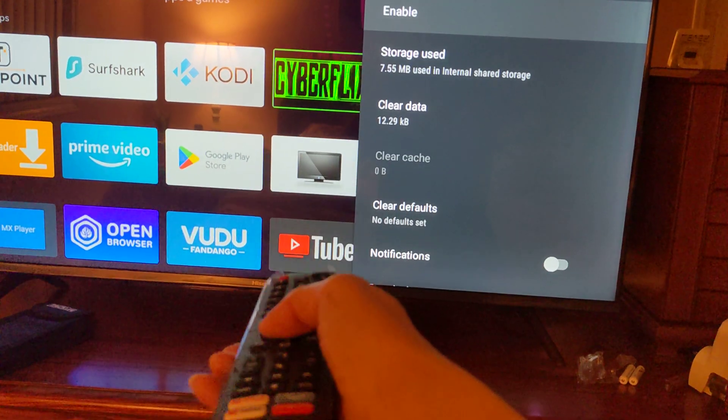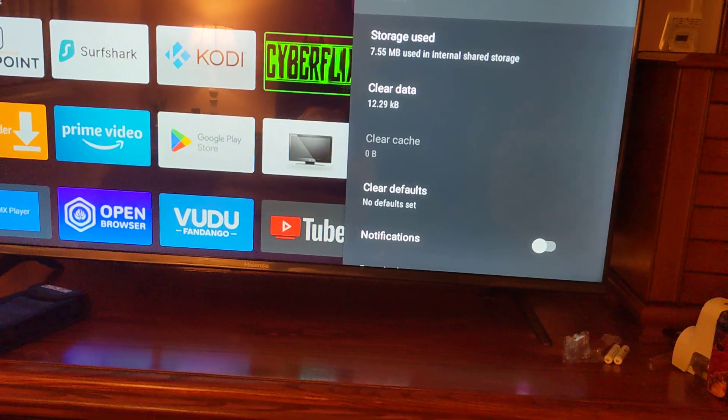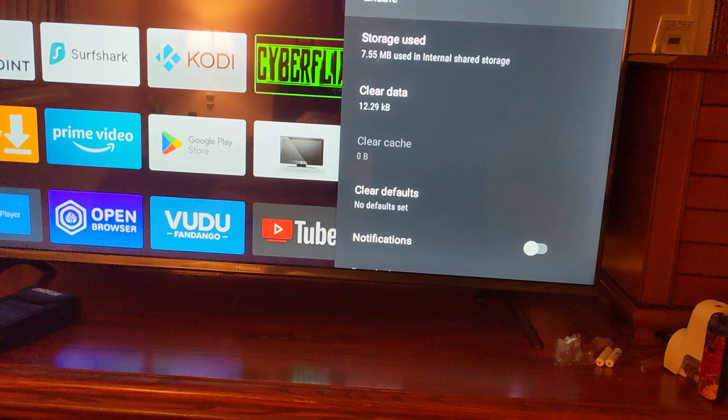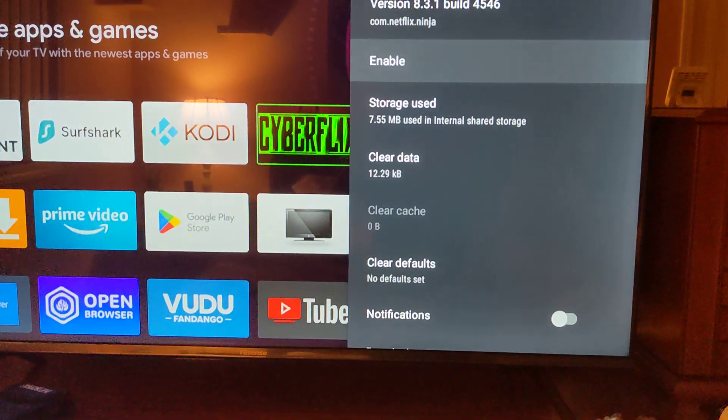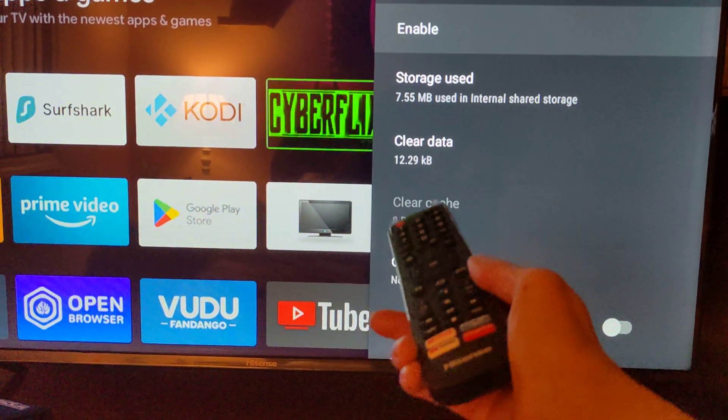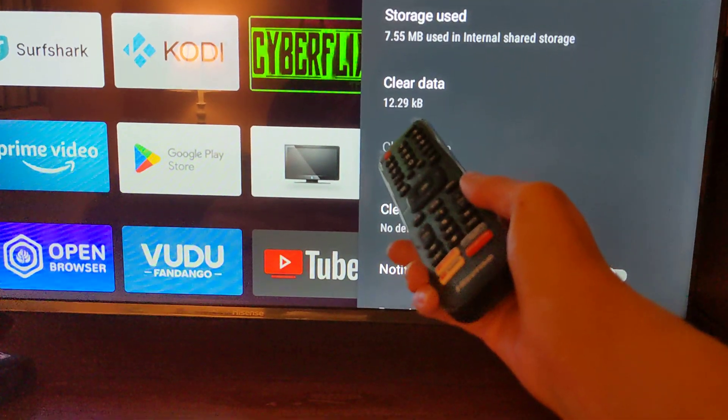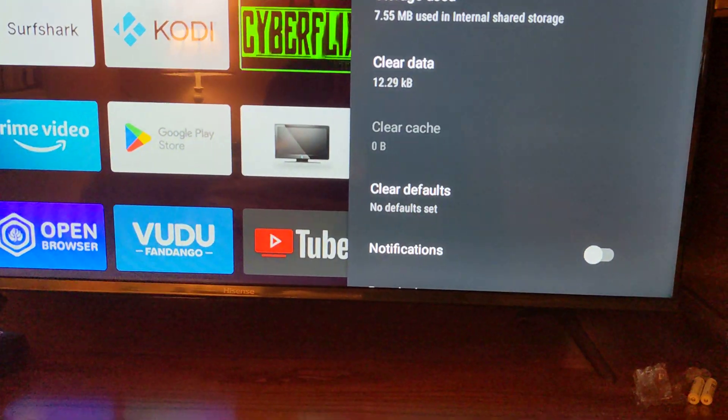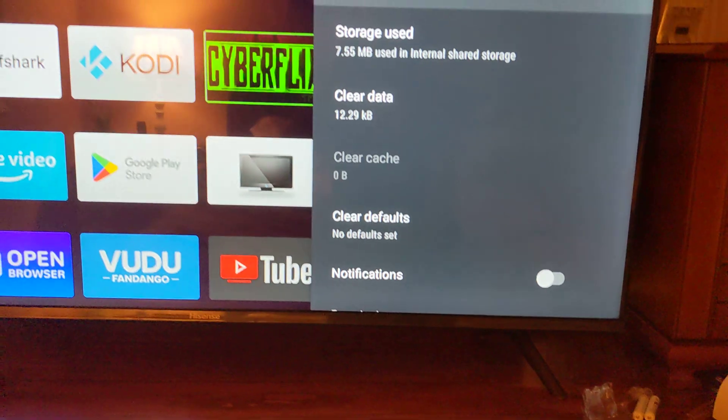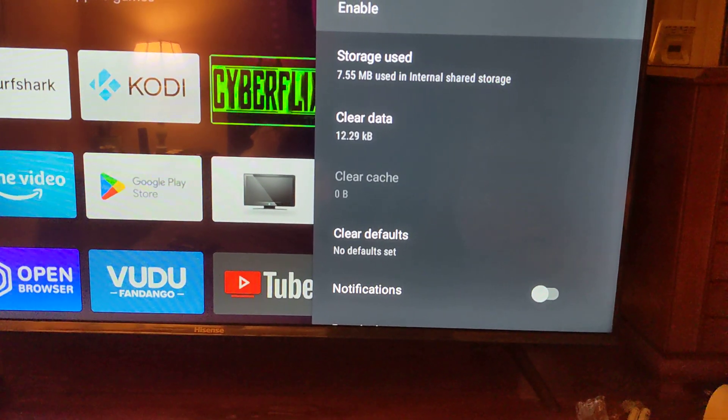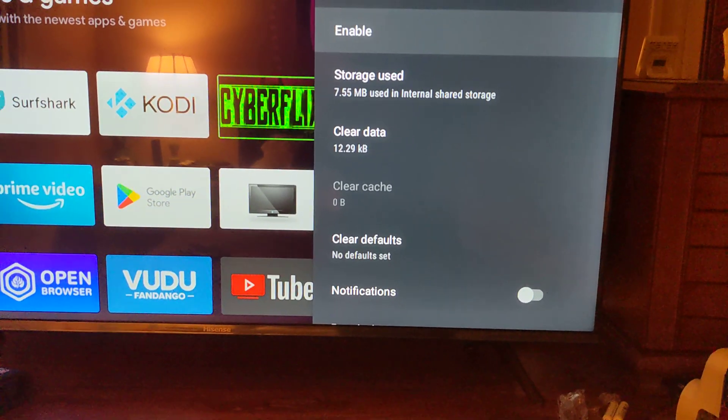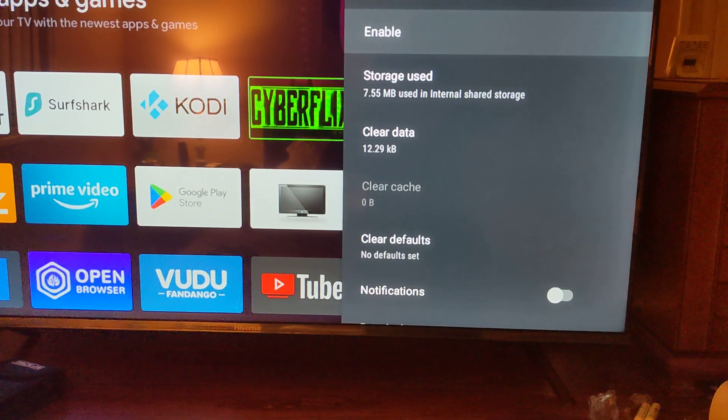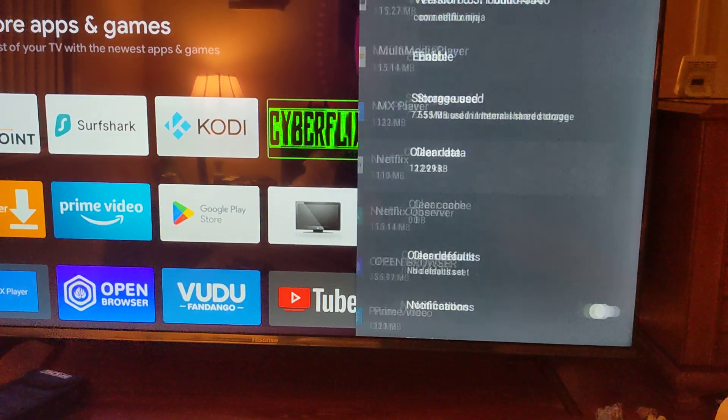All right. So that is how to clear an app that you don't want and get rid of it out of your system. It's gone. It's still taking up data, but it's just a scant 12.29 kilobytes in your device, in your TV. So it's not that much.